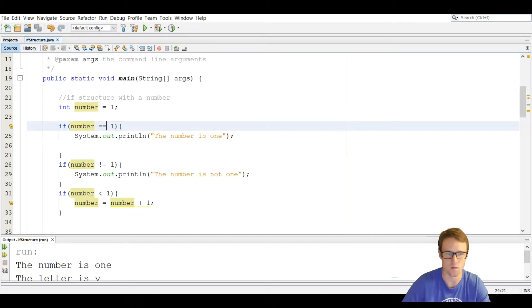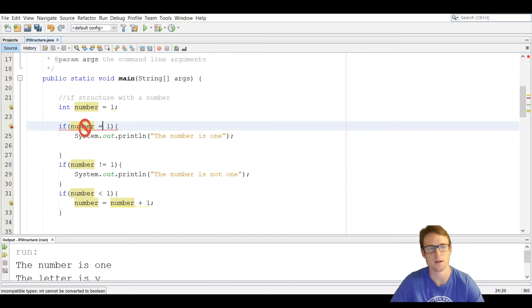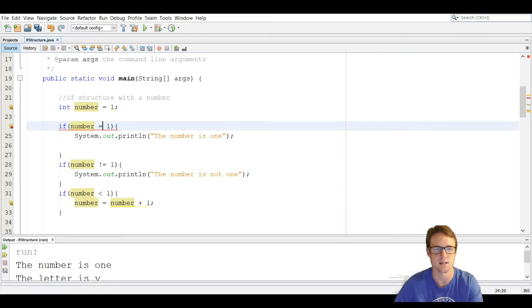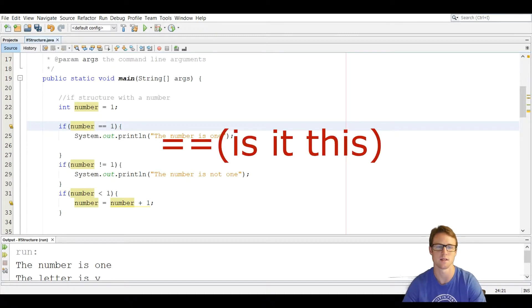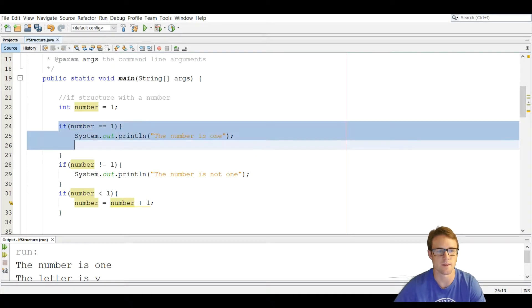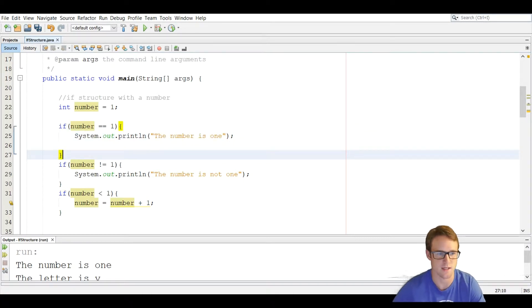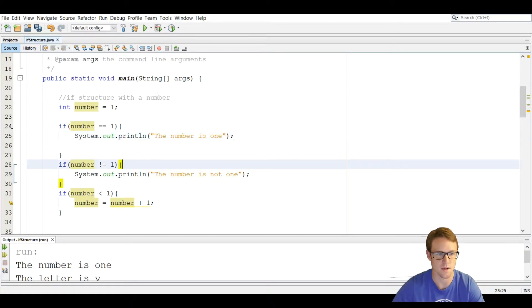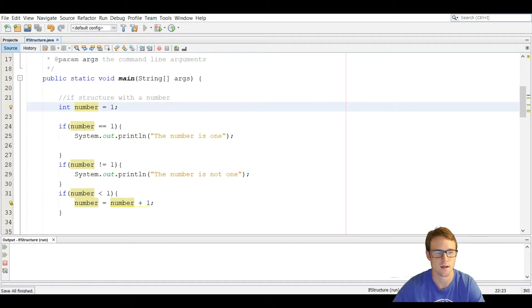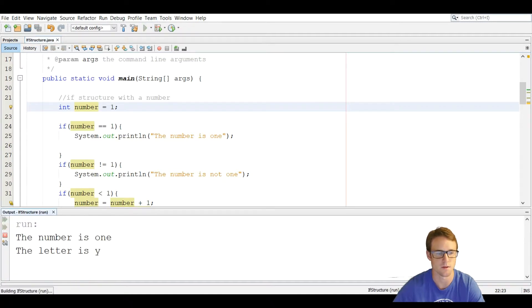Usually people do one equal sign and that is wrong — using one equal sign initializes the variable to one. We just want to check if it is one, not change the variable. So we use two equal signs. In this first if statement, if number is equal to one, we execute the line that prints 'the number is one.' We run it and it does say the number is one.